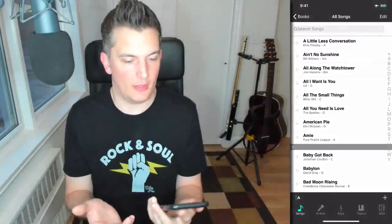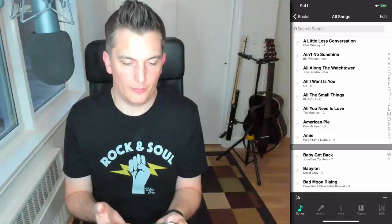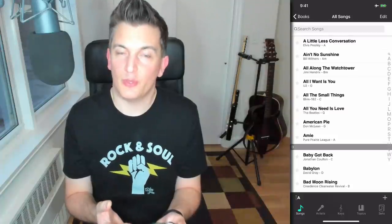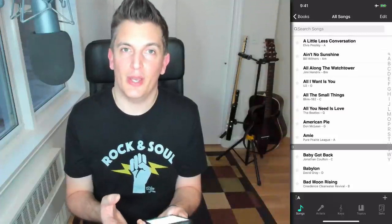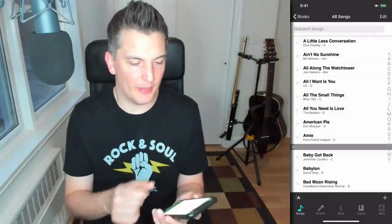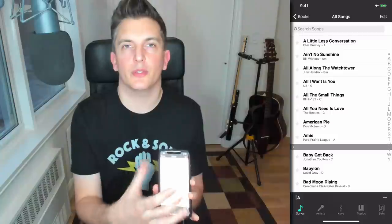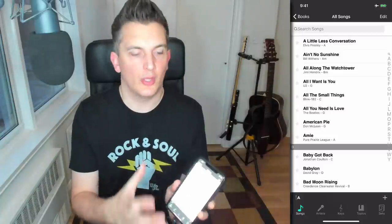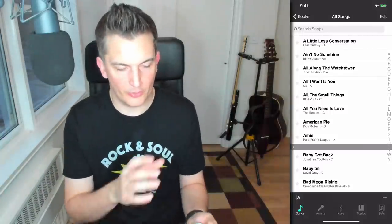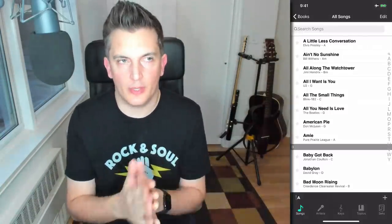An app you say? Well, probably the most important app that I own. Now just to backpedal a bit, this is an app that shows you lyrics and chords for songs on the screen of your iOS device.